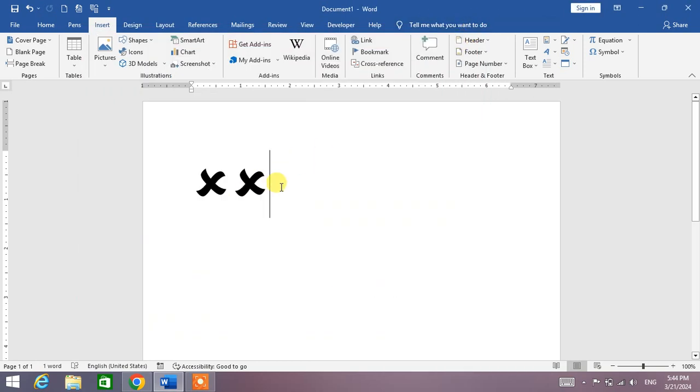So friends, that's the very easy and simple way to insert a cross mark in Microsoft Word.